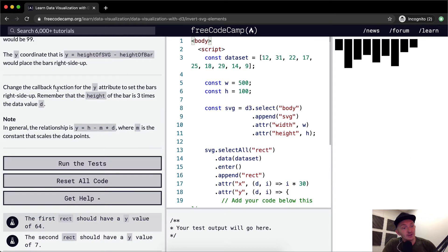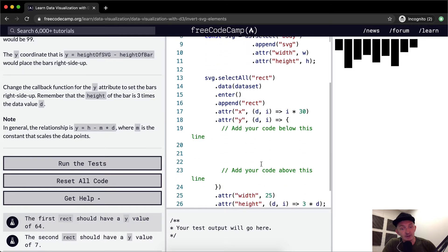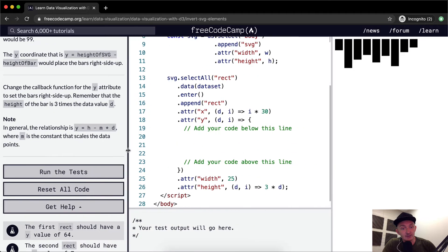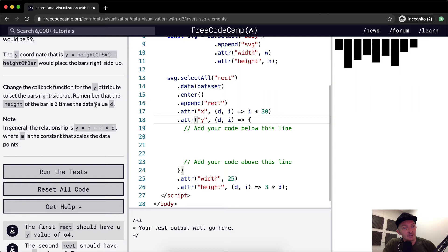So we want to change the callback function for the Y element. So down here, you can see, I'm going to stretch this out so we have it all in one line. You've got your Y element.